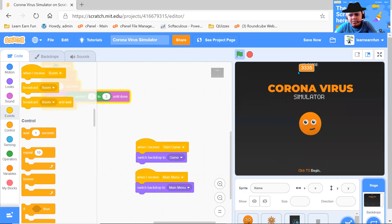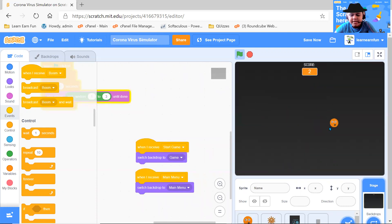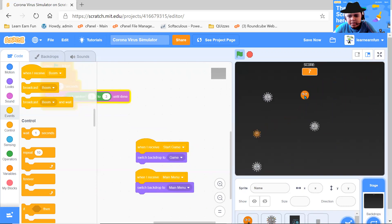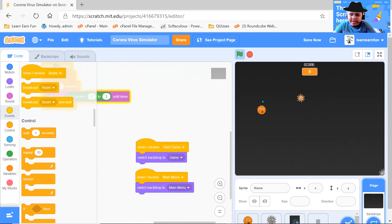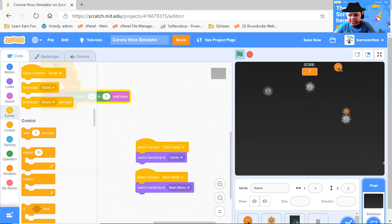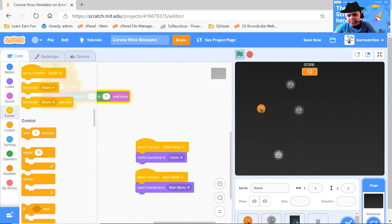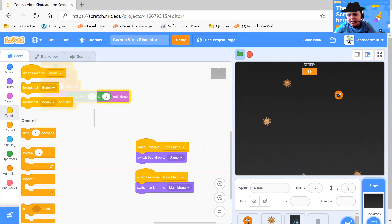So here we go to the high score. We have our high score — let me click it. Each time you defend from a virus, you get one score. I get one score for defending each virus. And if you get a shield, even if you touch a virus, the shield takes the hit but you stay safe. That's the thing here.